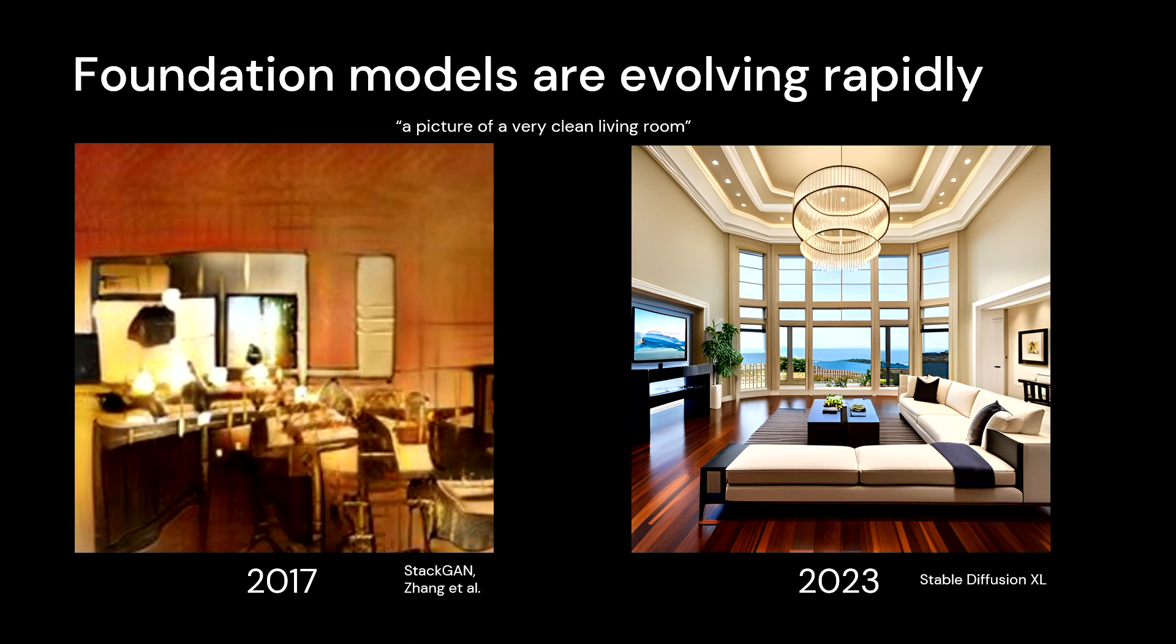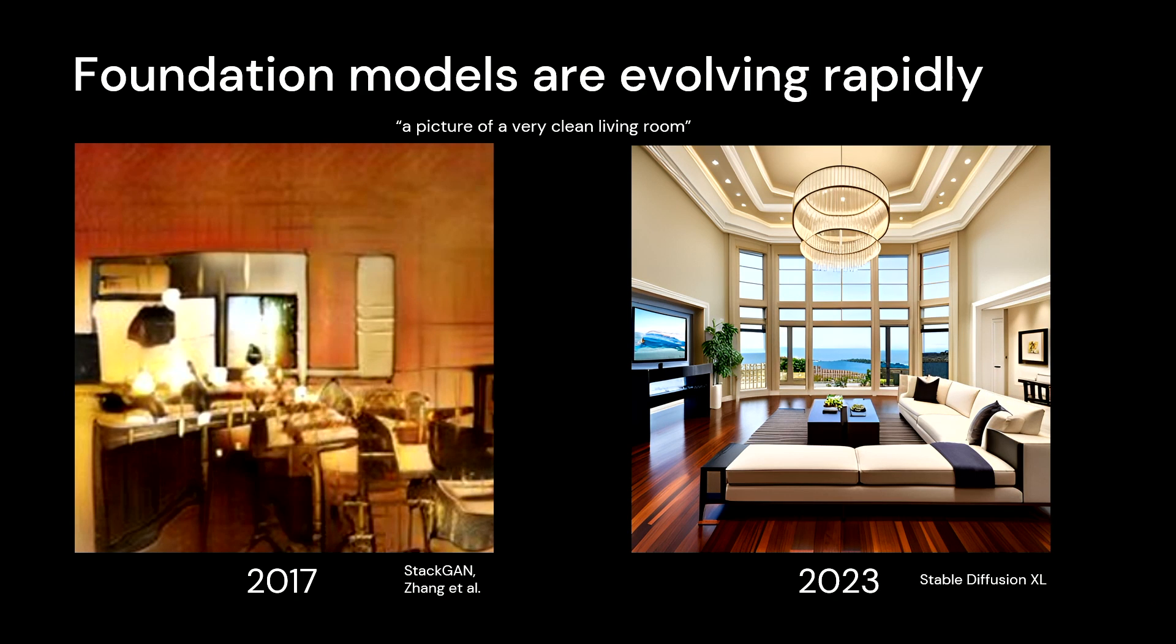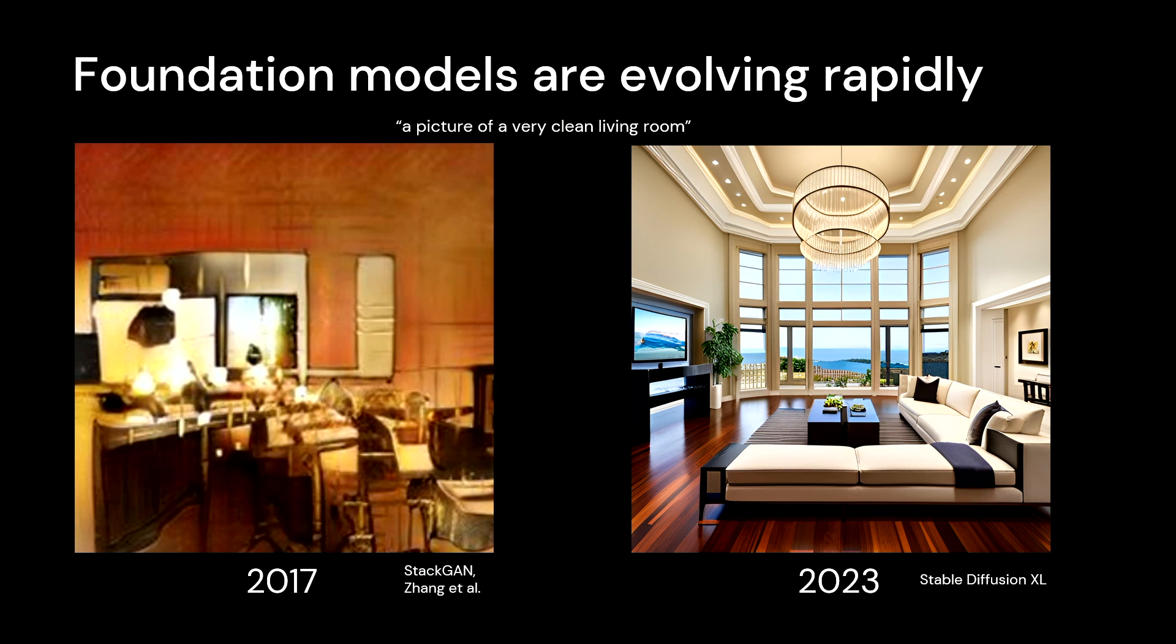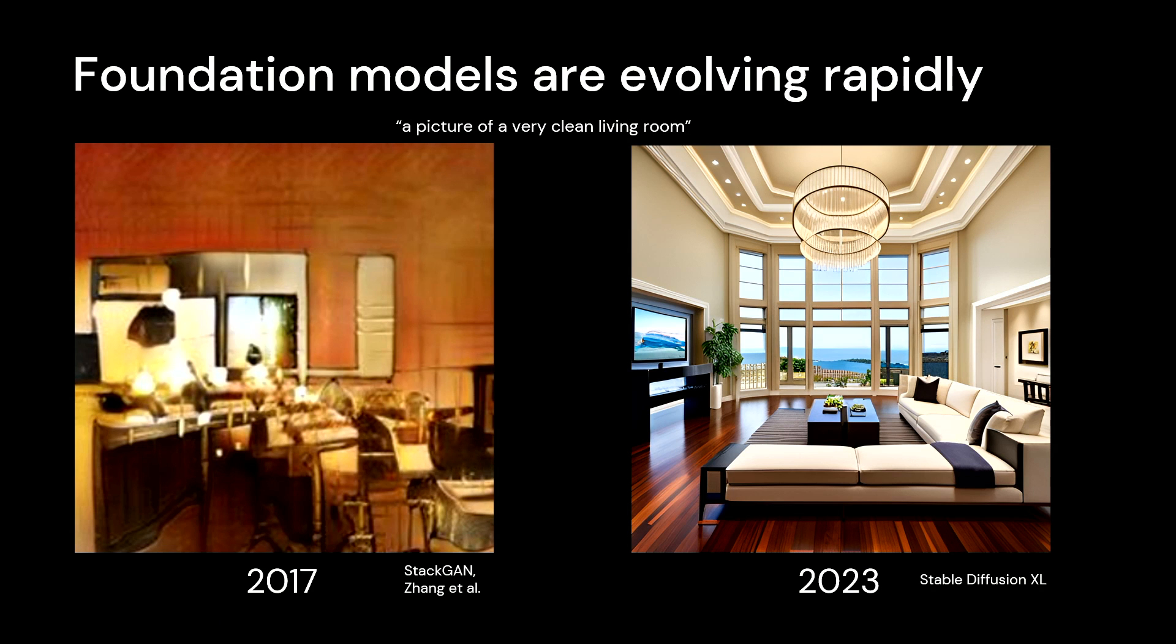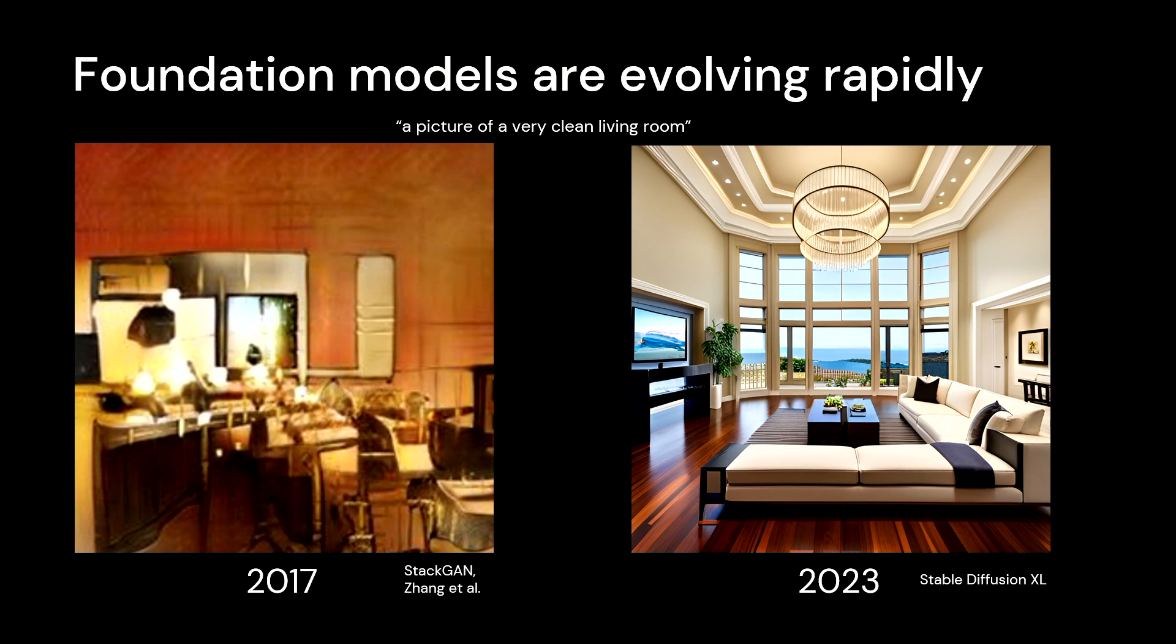Now fast forward to this year, this is Stability Stable Diffusion XL model. You provided the same prompt. You have a beautiful living room, kids toys are cleaned up, it's definitely tidied up, night and day picture. And this is really representative of not just what's going on in text-to-image, but what's going on in text-to-text and other modalities.